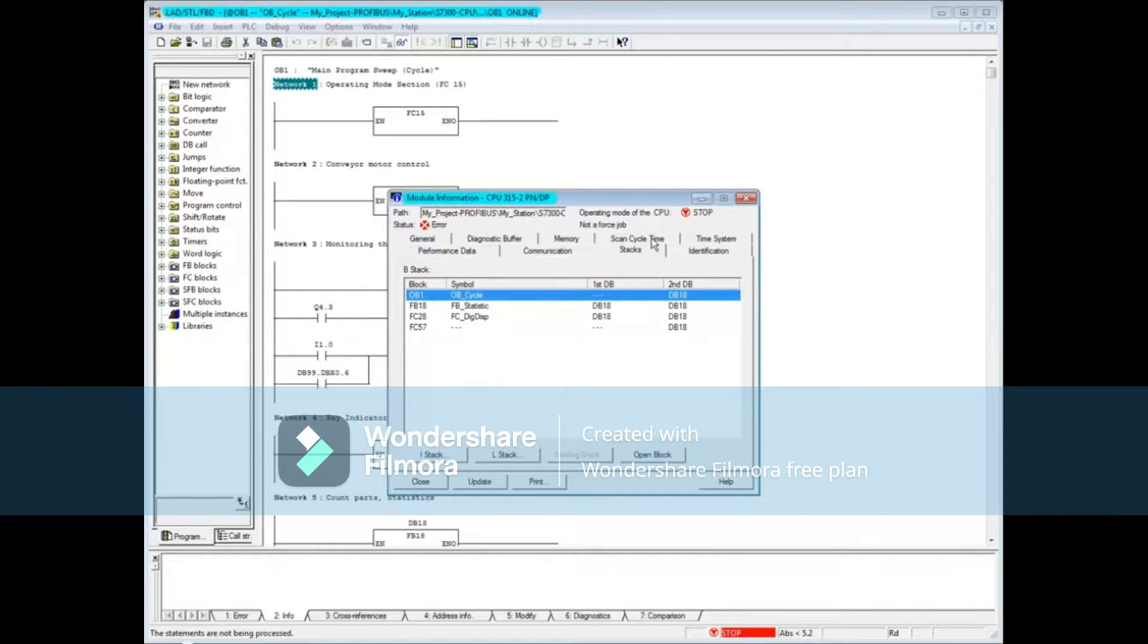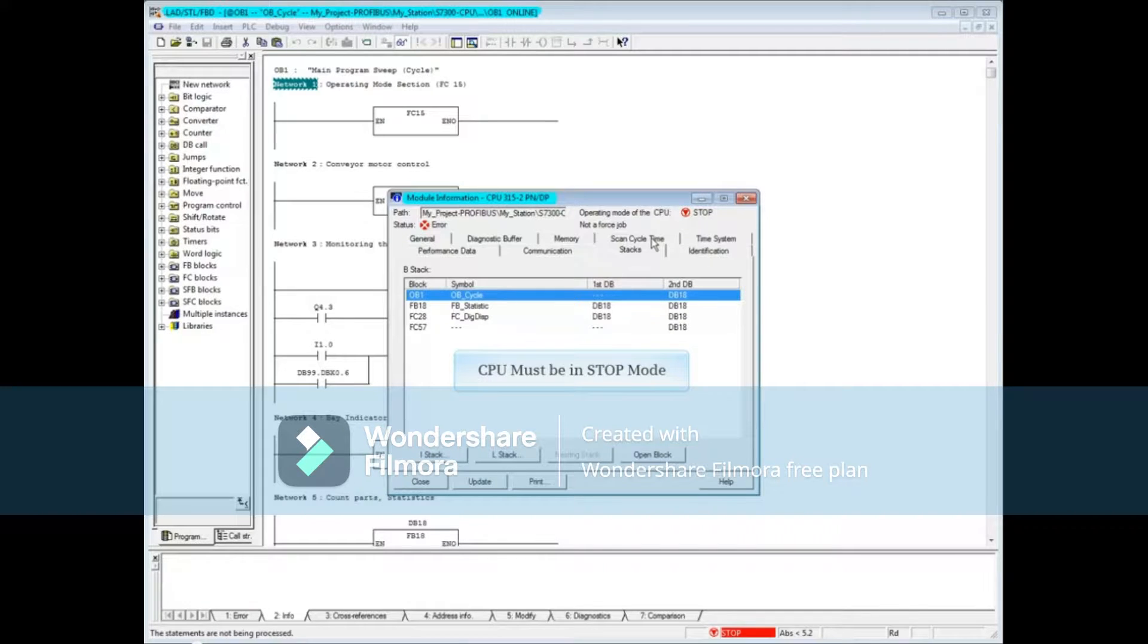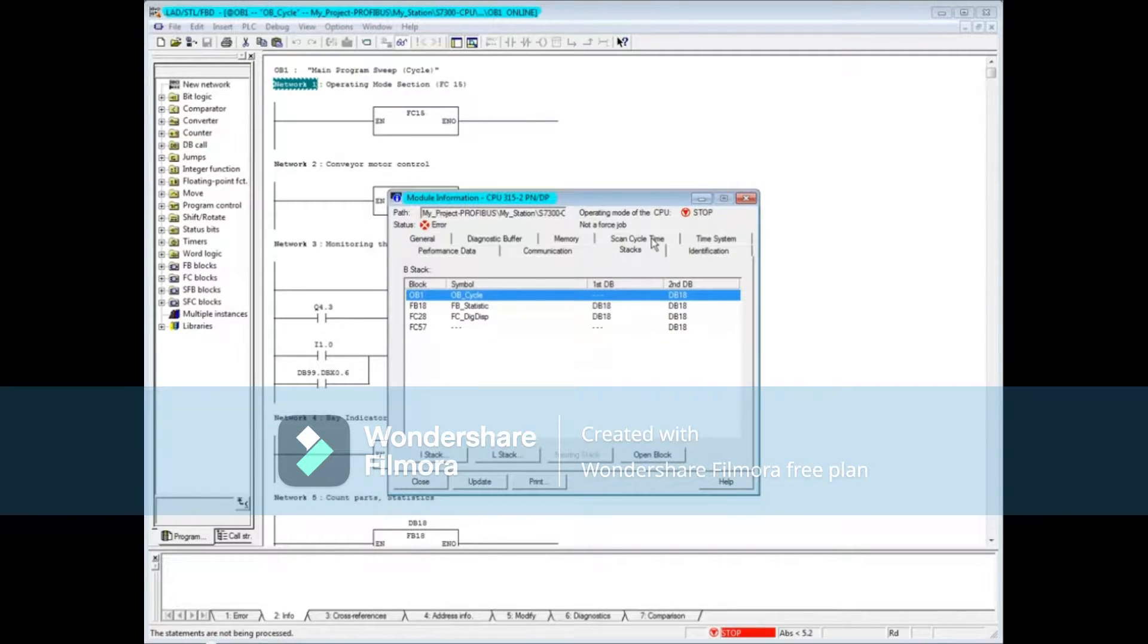First, you can only view the stacks if the CPU is in stop mode. The default view is the block stack.